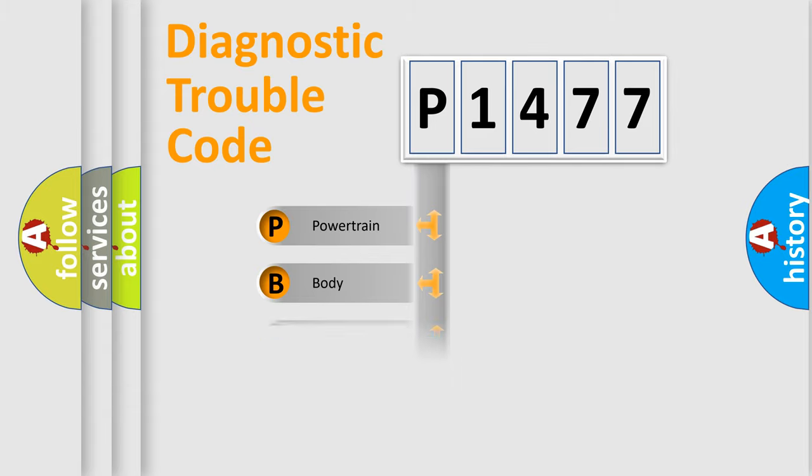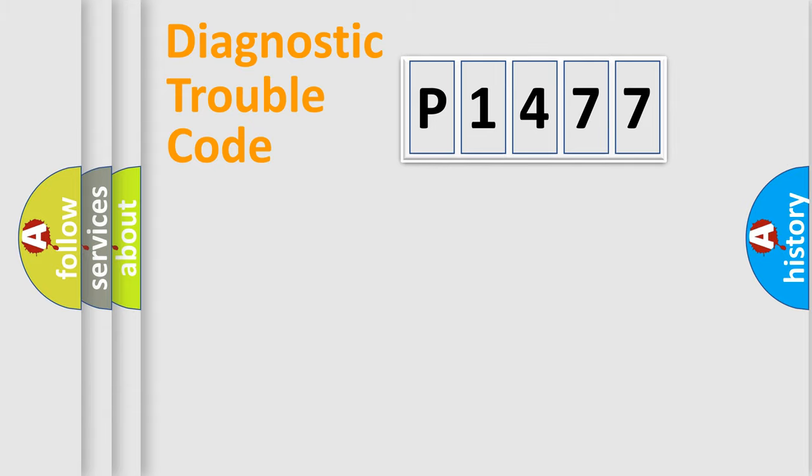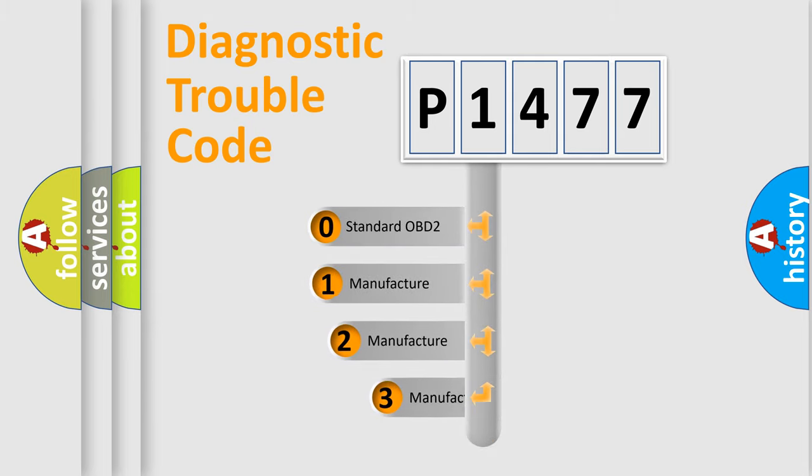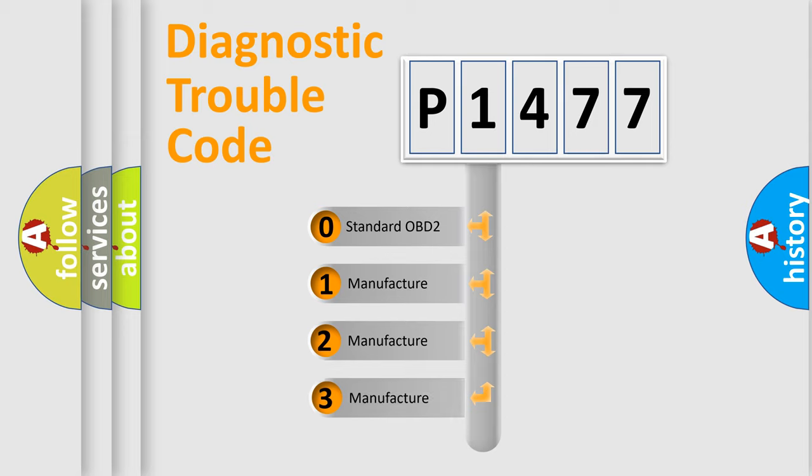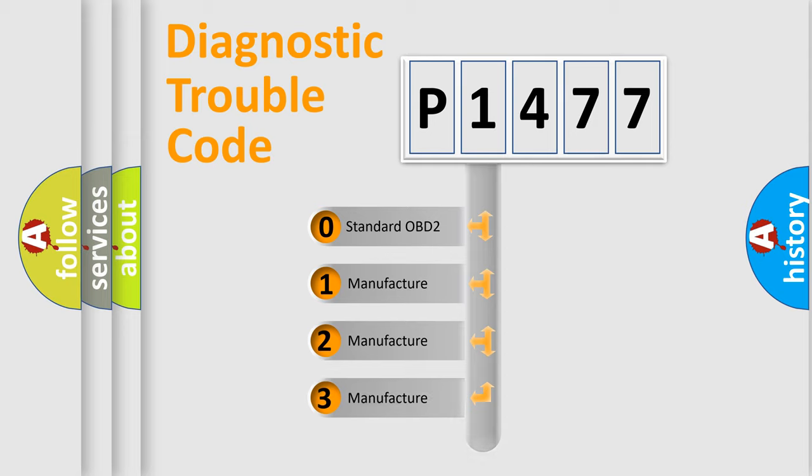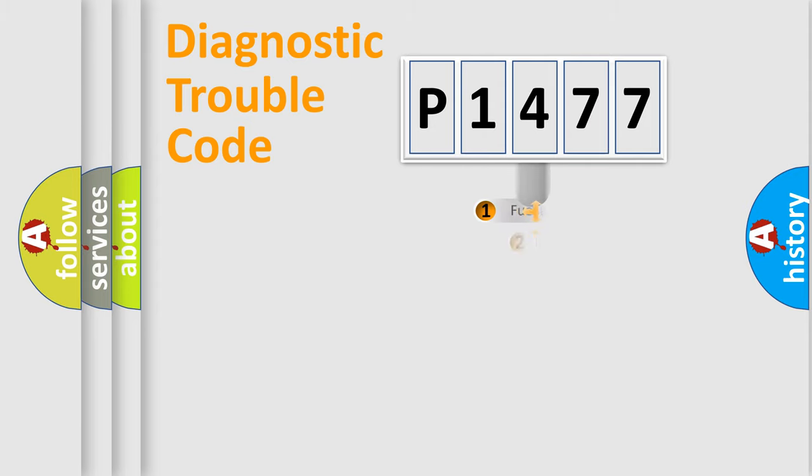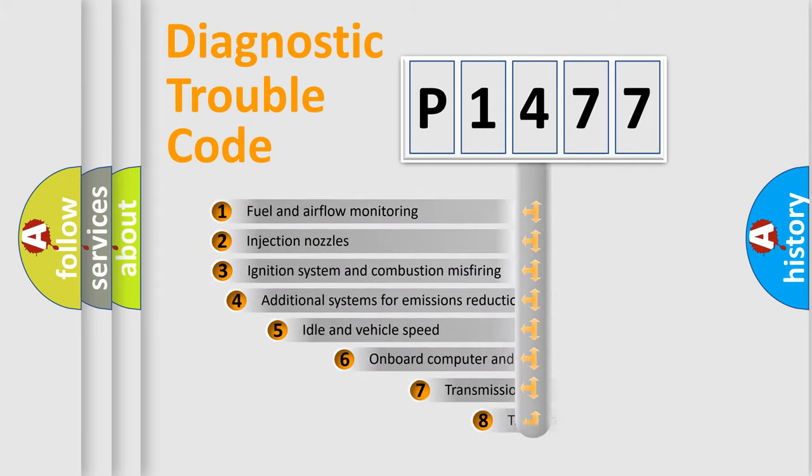Powertrain, Body, Chassis, Network. This distribution is defined in the first character code. If the second character is expressed as zero, it is a standardized error. In the case of numbers 1, 2, 3, it is a manufacturer-specific expression of the car-specific error.